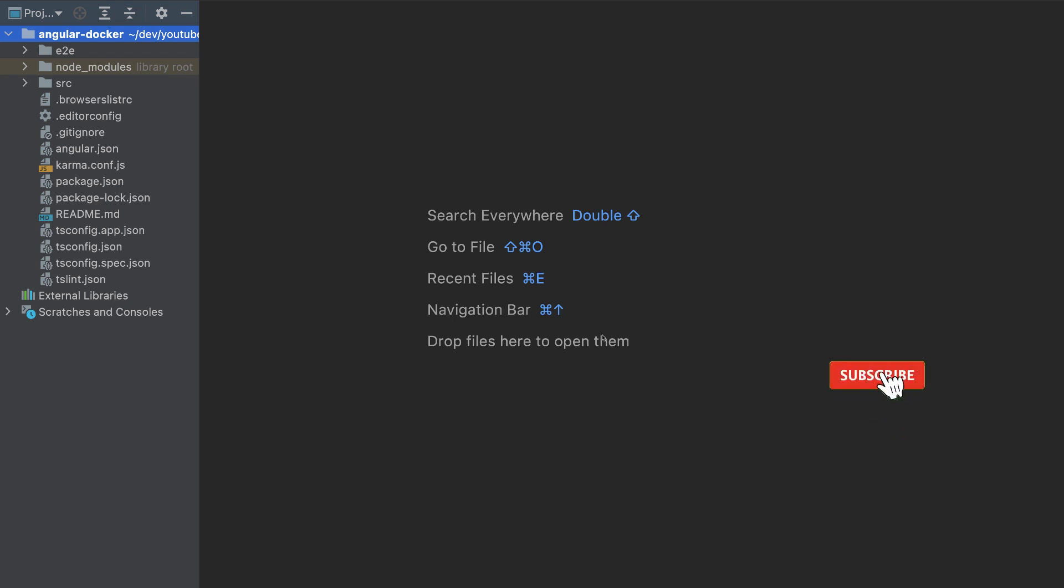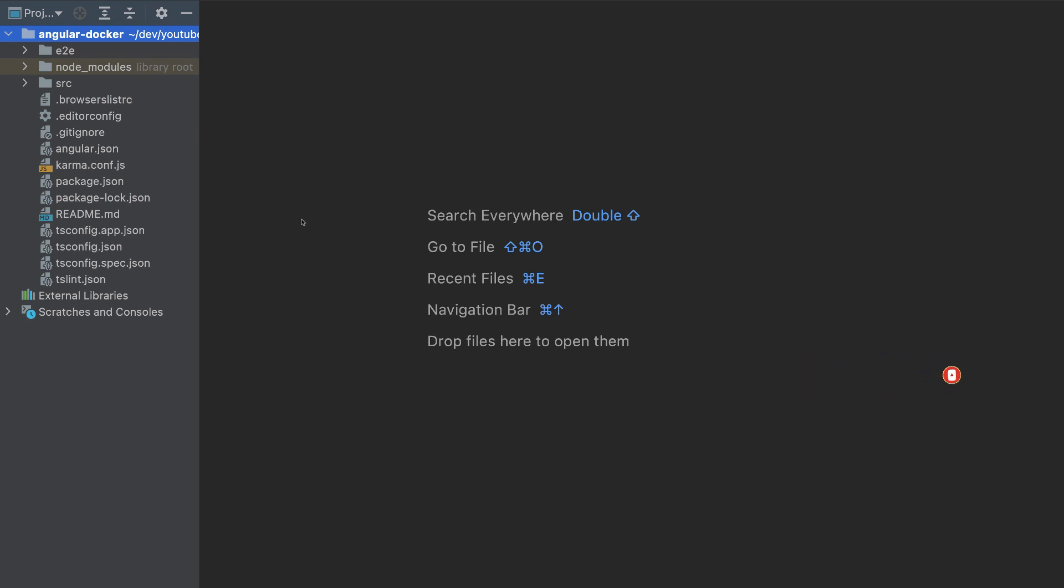In this video, we'll create a production ready Docker container for an Angular app, then we'll push this container to AWS, Azure and Google Cloud. So let's start.